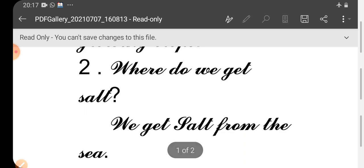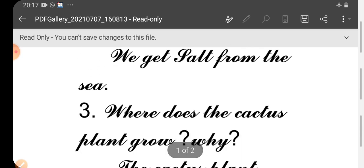Then second one. Where do we get salt? Where do we get salt? We get salt from the sea.